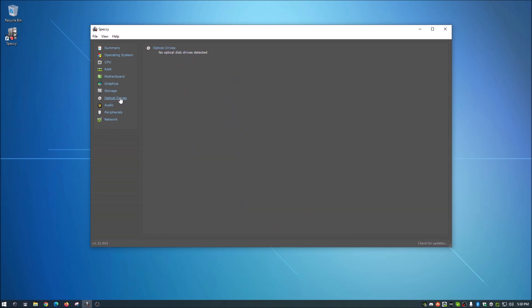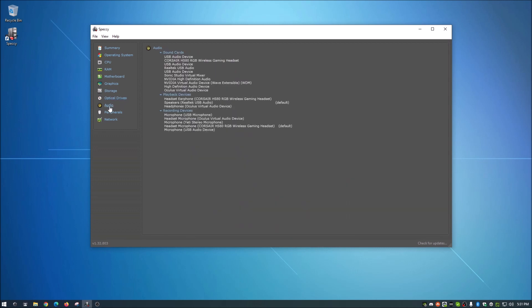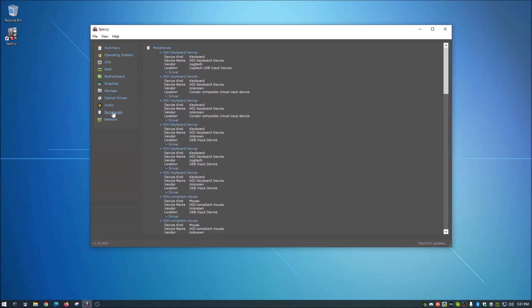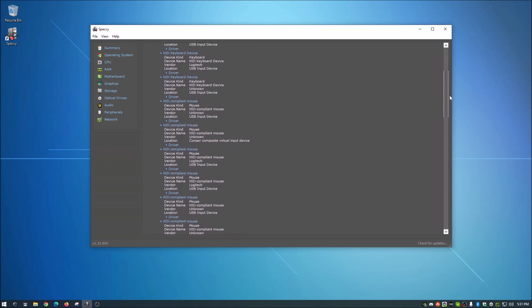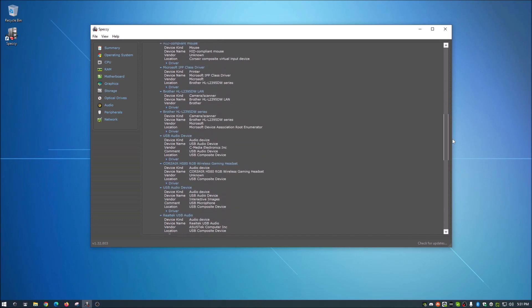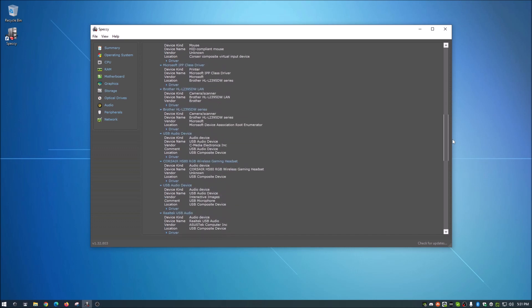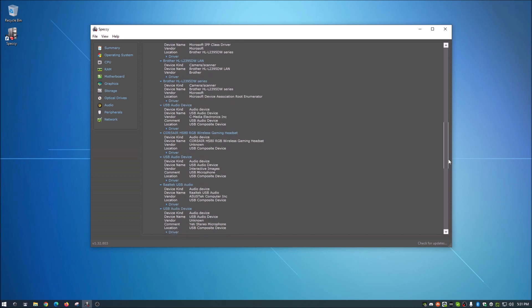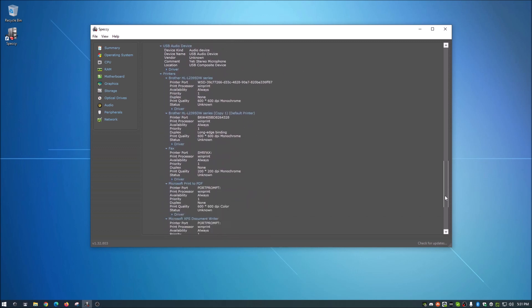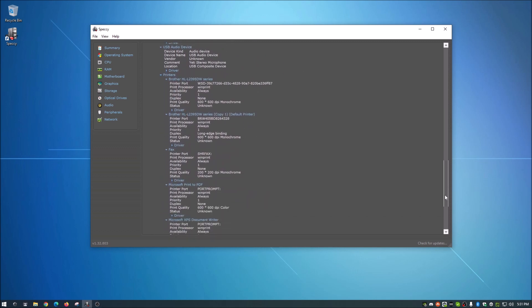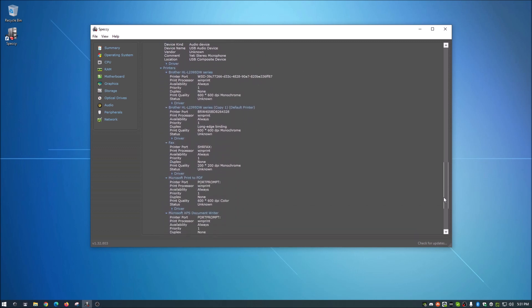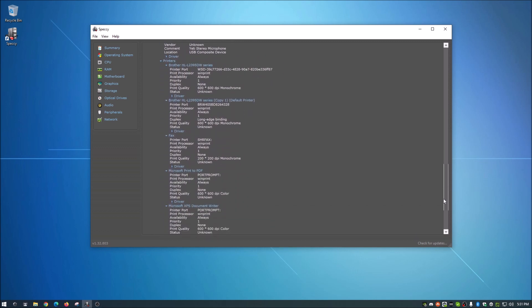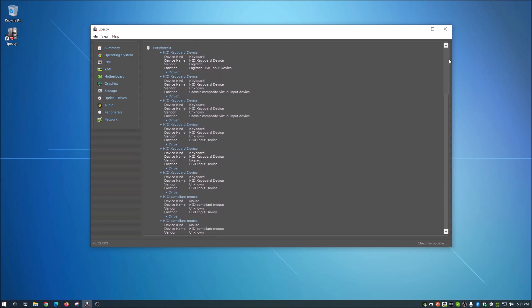Optical drives, we've already covered that. Nothing there. And then audio on that, it gives you different audio stuff. Peripherals is interesting. It tells you pretty much everything attached to your system here. So including your mouse and keyboard and even what headset you have. So very valuable for that. It shows you what printers you have and stuff like that. So a lot of good information there.